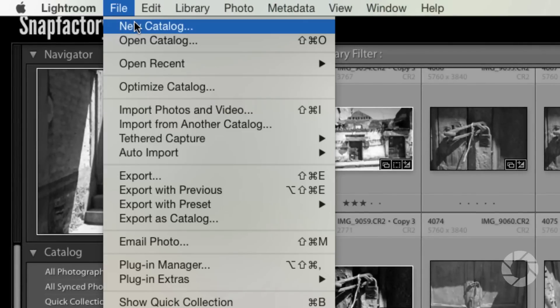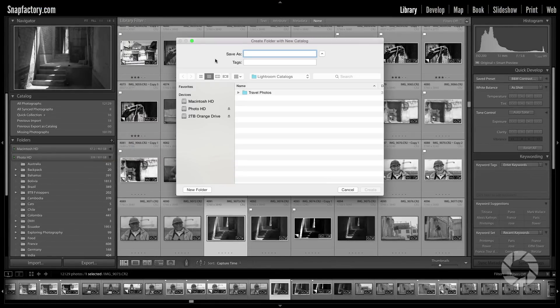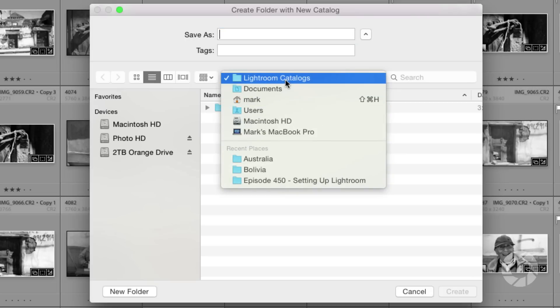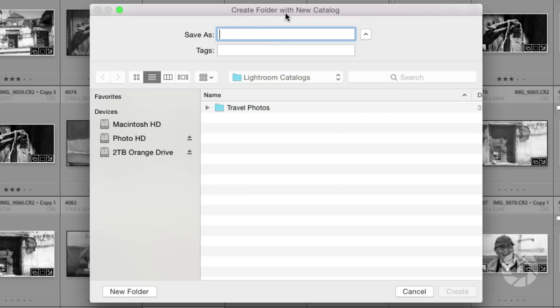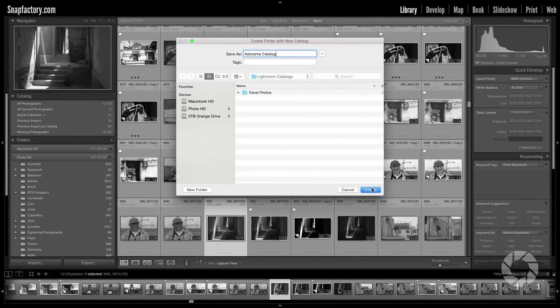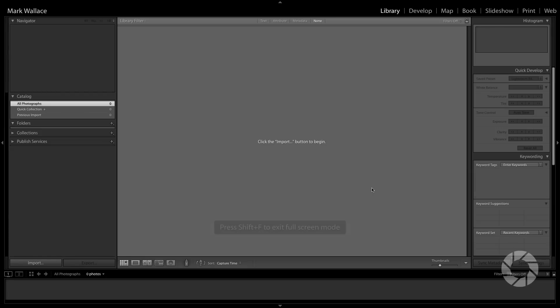Let's set everything up. I'm going to go to File > New Catalog. It asks where I want to store that, so I'm going to store it in my Lightroom Catalogs folder — Documents > Lightroom Catalogs. This will create a folder with a new catalog. You don't have to create a folder first; Lightroom does that for you. If you create a folder and then create a catalog, you'll end up with a folder inside a folder — don't do that. I'm going to save this as Adorama Catalog. When I click Create, it's going to create the entire framework, close my old catalog, and open a new empty one.